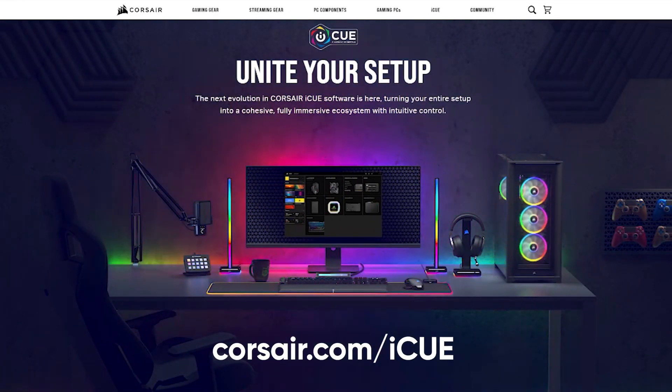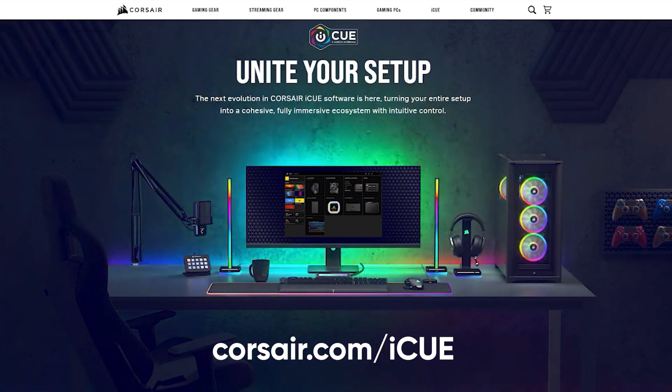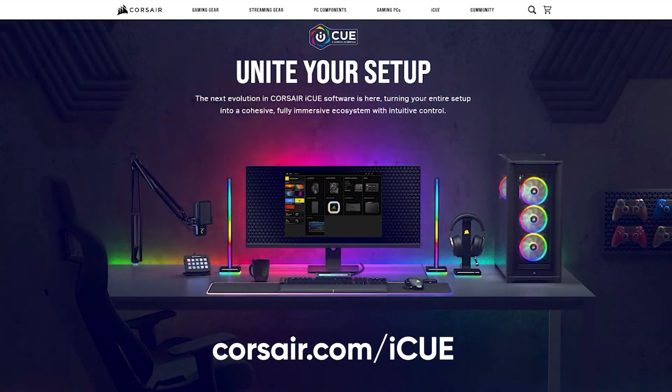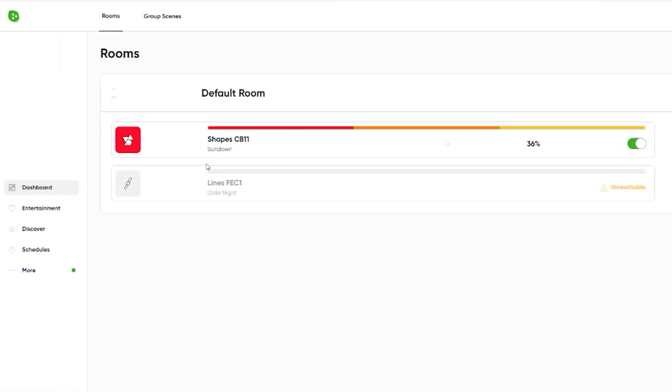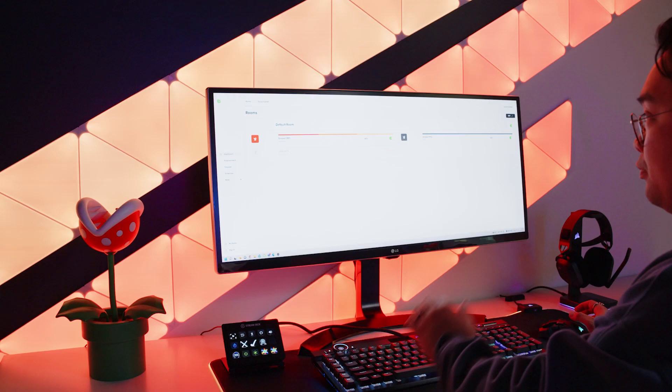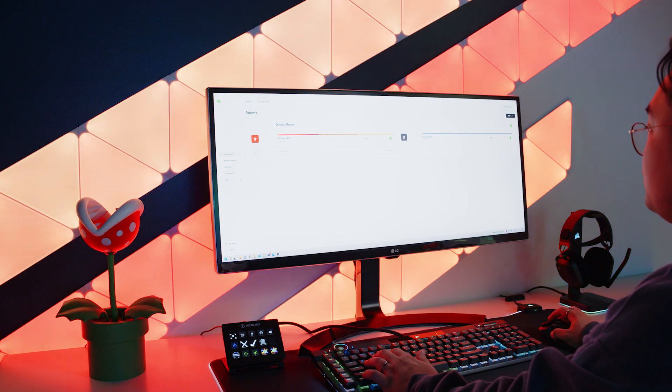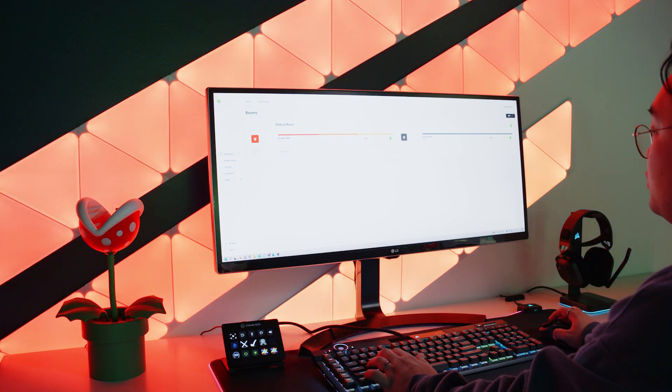Let's make sure that you have the latest version of the iQ software downloaded from Corsair's website. Then, you want to make sure that your Nanoleaf lights are all set up and connected to the same network your PC's on.